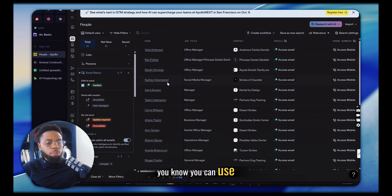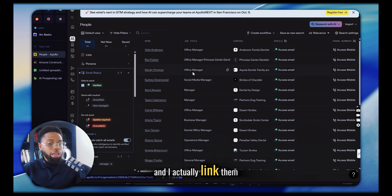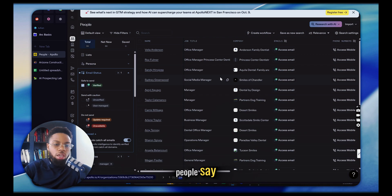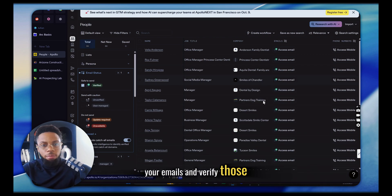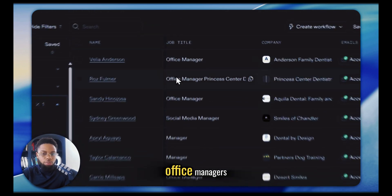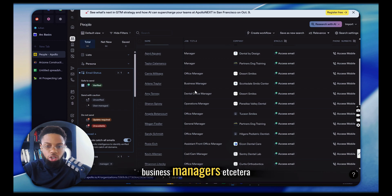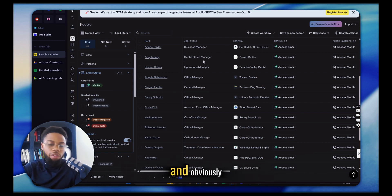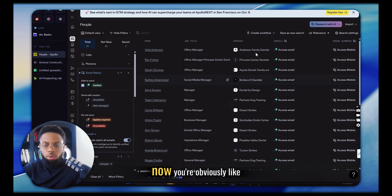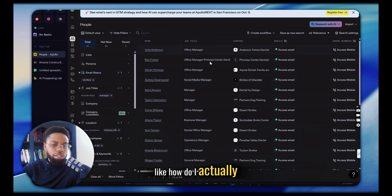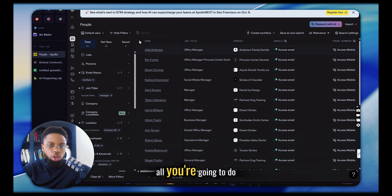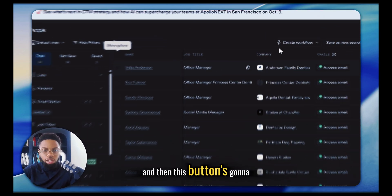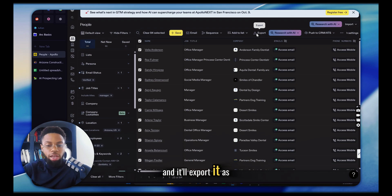Obviously you can double-check using an email finder — I'll link several verification platforms below, but I typically trust Apollo. Now you have 84 office managers, social media managers, business managers, et cetera that you can reach out to at dentistries in Arizona. You can change that to whatever your leads are. To get the contact info and take these off platform, all you're going to do is check this box next to the name, go to 'Select All,' click apply, and then the export button will pop up — export as a CSV.